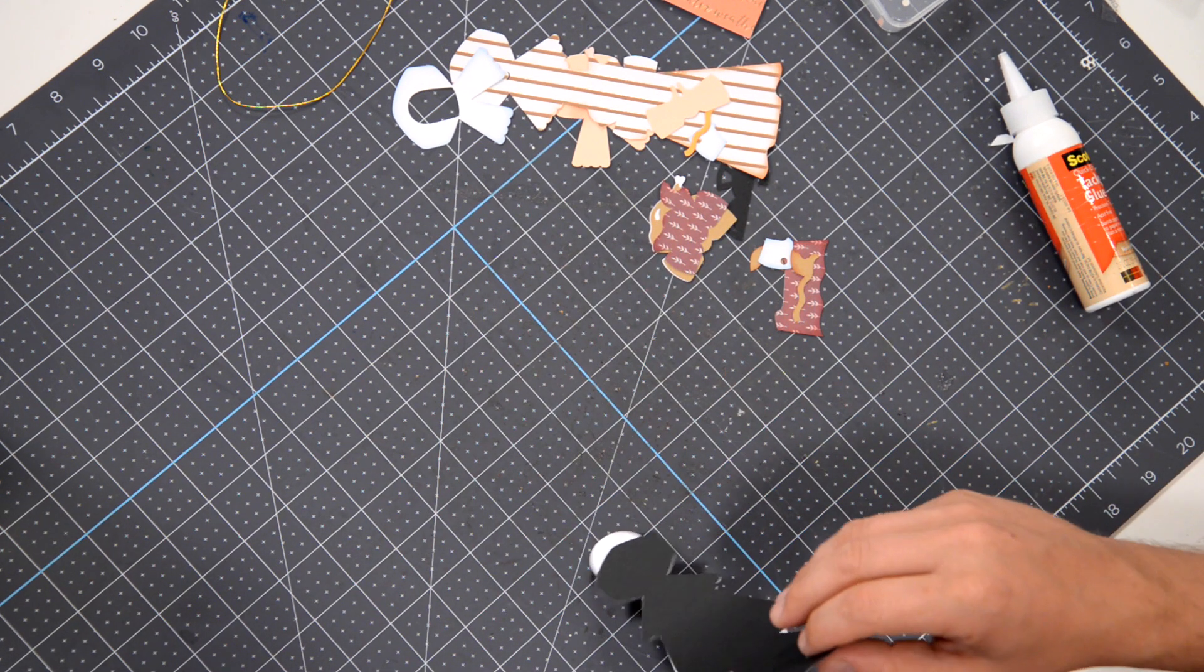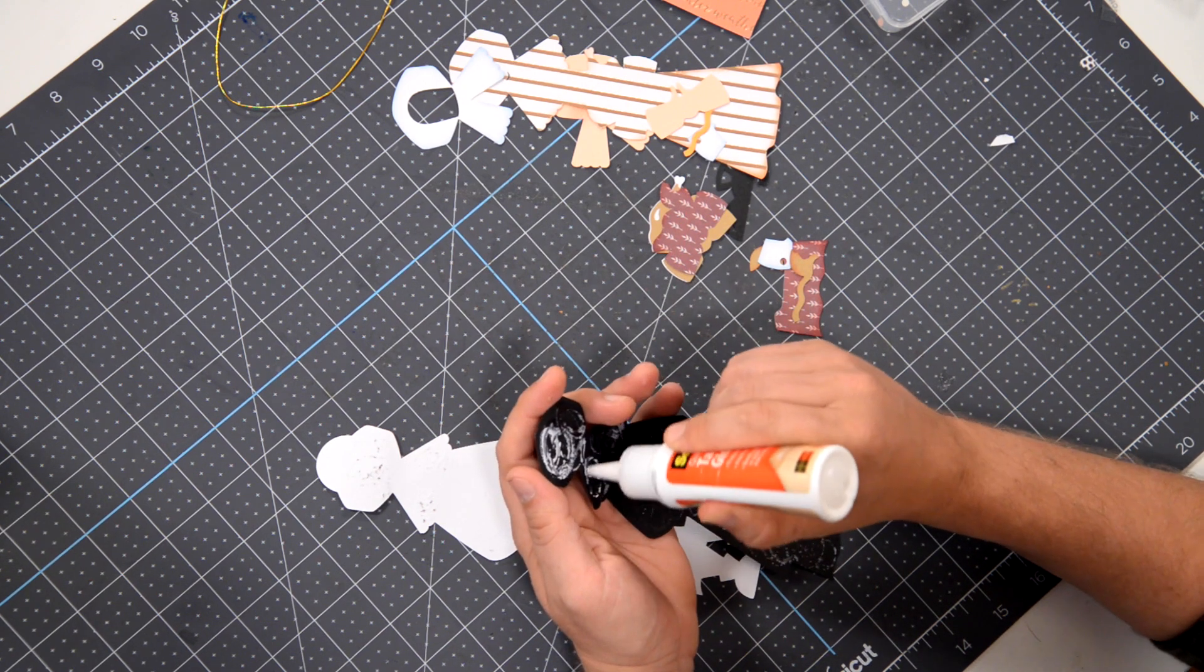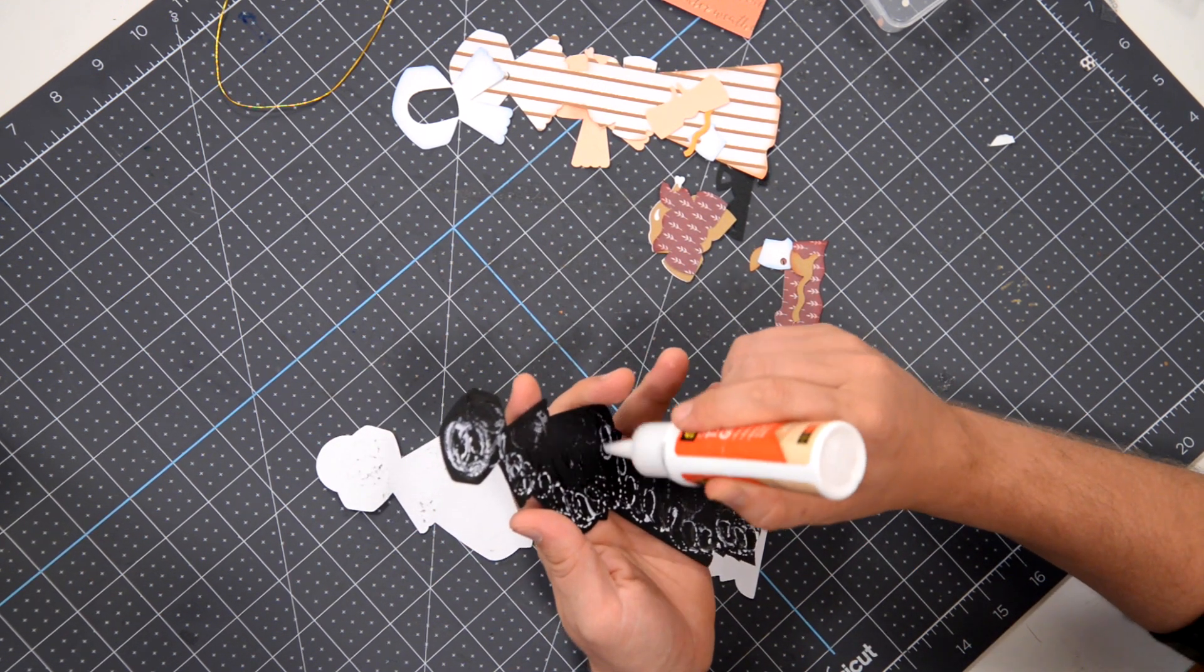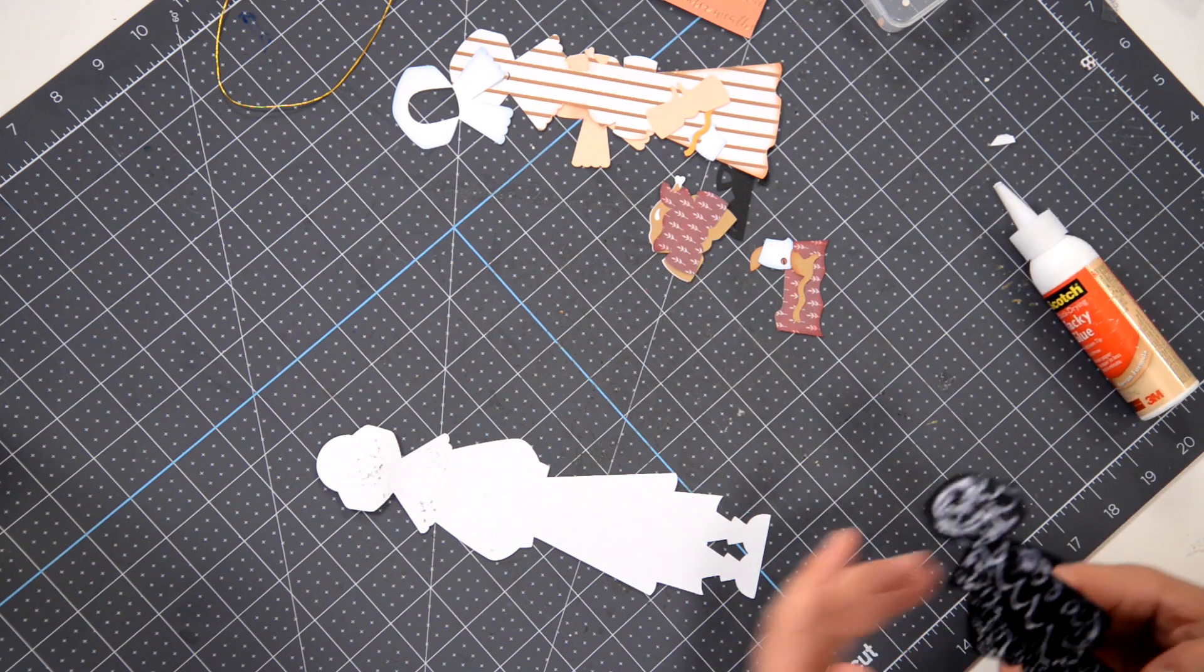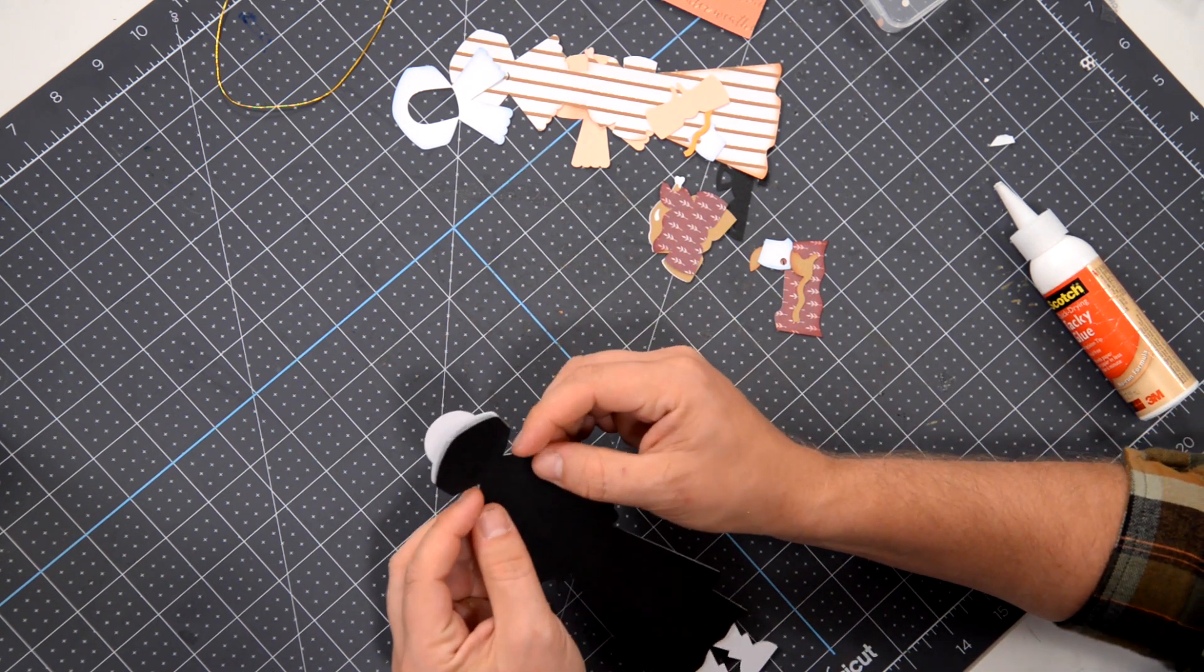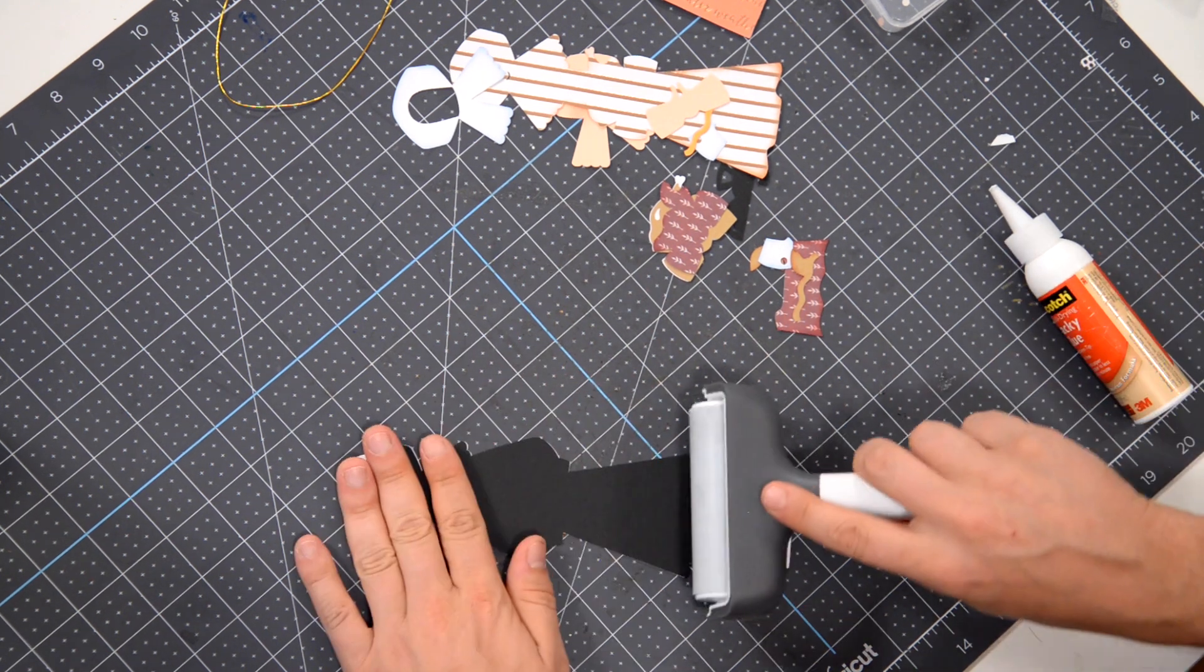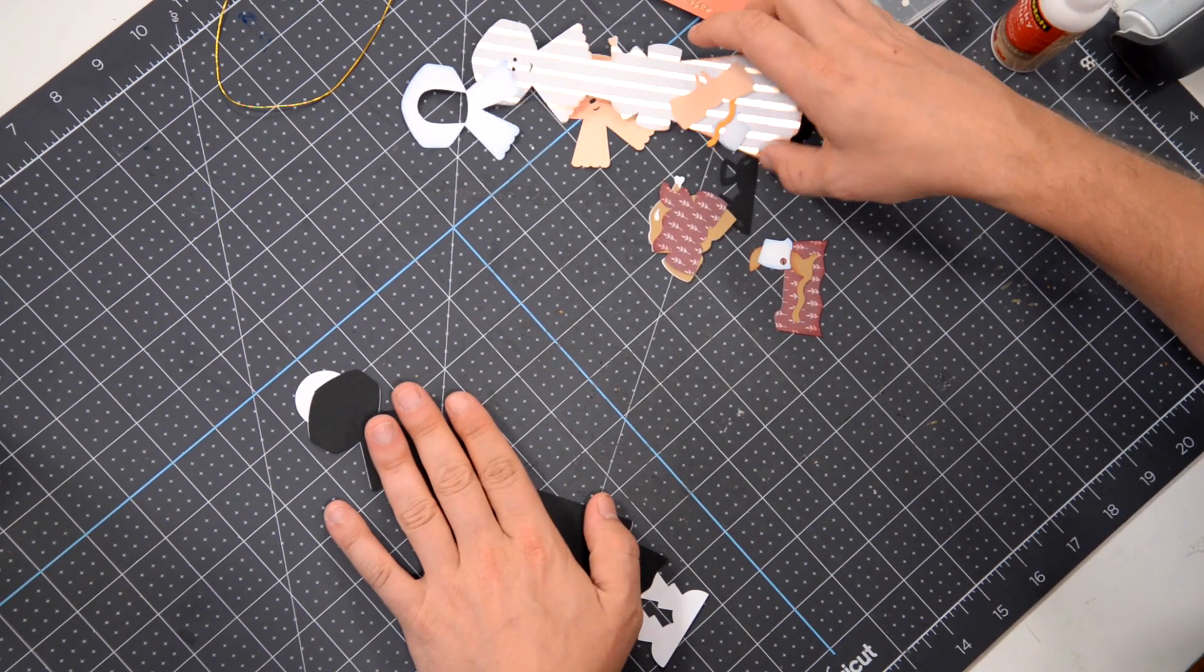That was a total fail on my alignment there. So I'm going to try that one more time. I make mistakes sometimes too, because what I wasn't doing was paying attention. I usually will find myself a focal point. Right now I'm going to use the collar right here and just make sure that that is lined up accurately. And then the rest of it just falls into place.